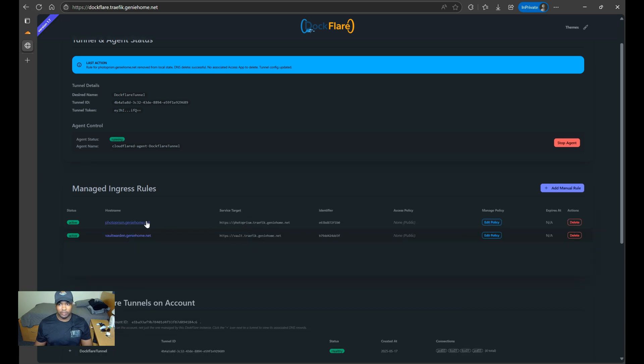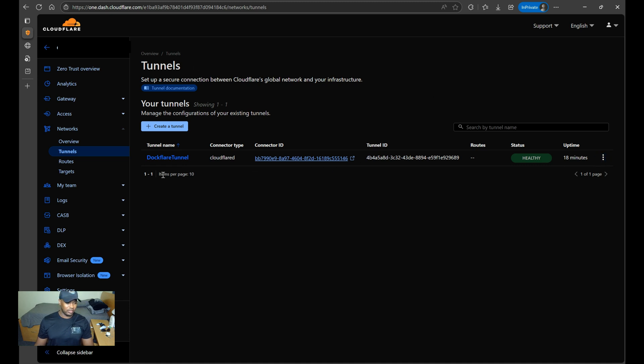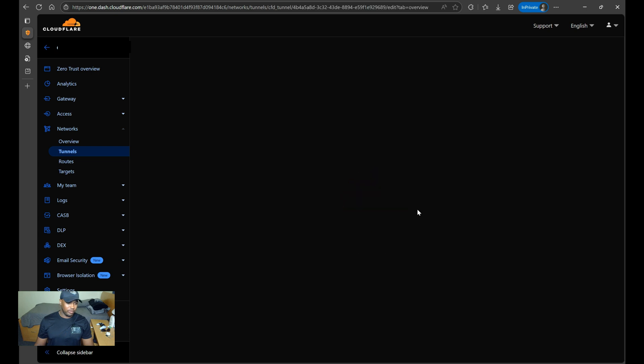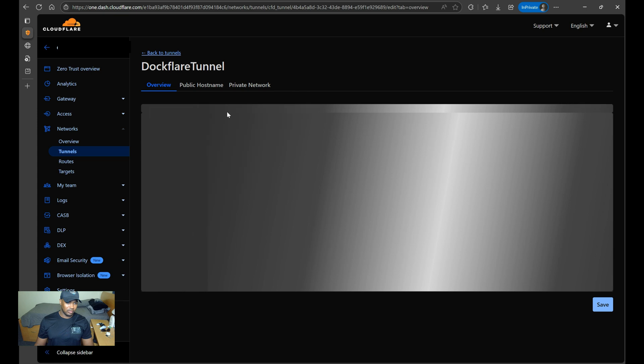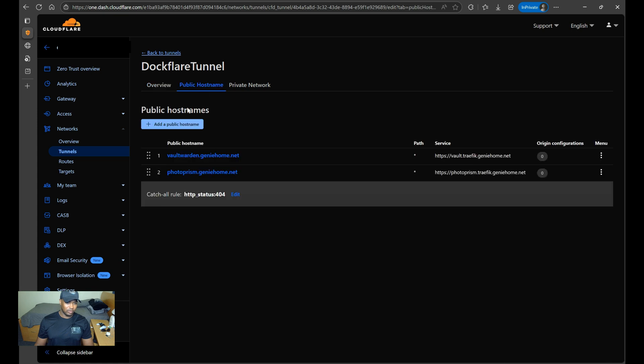And there you have it. And then if we look at our Cloudflare tunnel zero-trust overview, if you go to, as you can see here, this is the tunnel that DocFlare created. And then if you go to configure, this is where you can see the configuration for the public host right here.